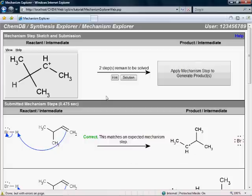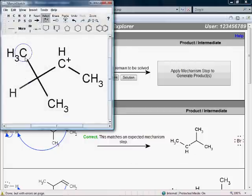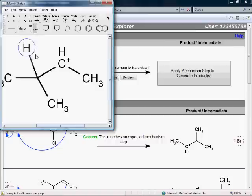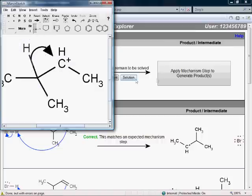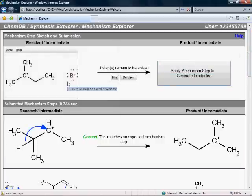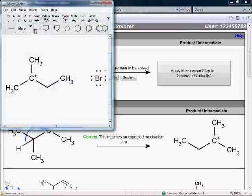A convenient feature is that at no time do we ever have to deal with the tedious task of structure drawing. Since the system always has the next step just set up and waiting for us, we can focus strictly on the actual problem solving of the mechanism, which is all about where do we draw these arrows.